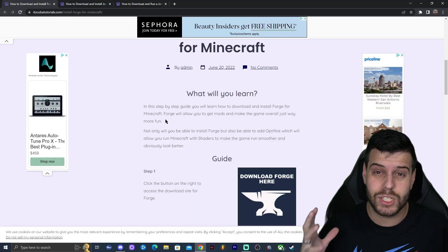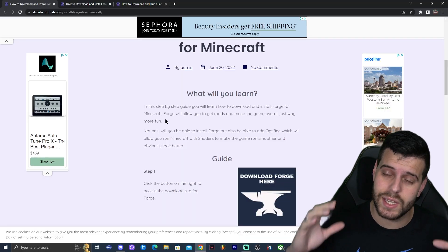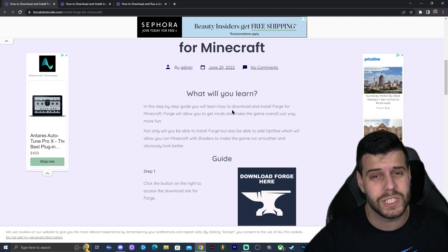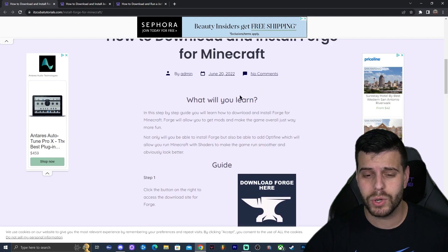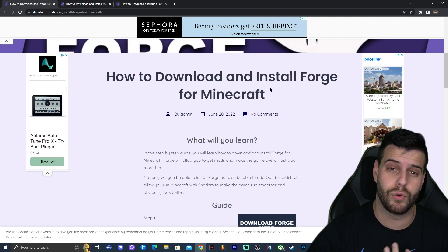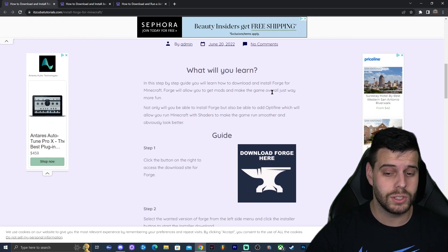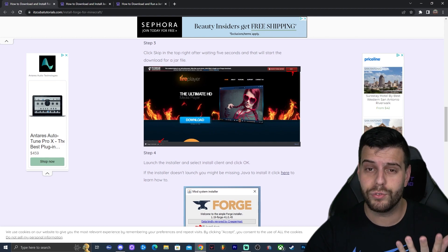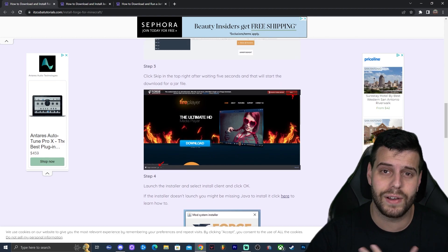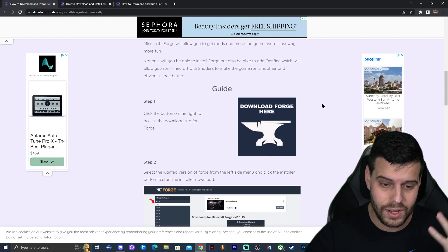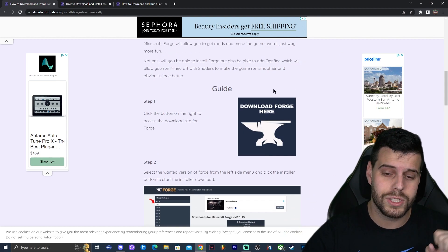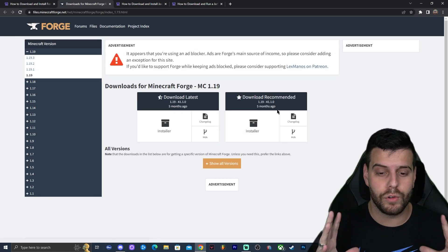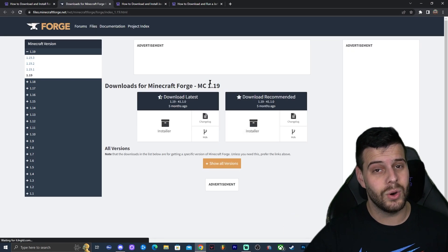Installing Forge is actually really easy. Go ahead and click on the second link in the description, which will bring you to our written guide on how to download and install Forge for Minecraft. We're not going to read through it in this video, but feel free to follow along. Once you're on that link, click 'Download Forge Here' — that will redirect you to the official Forge website.